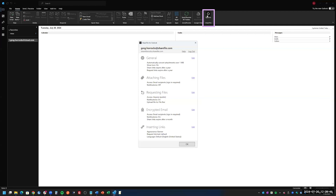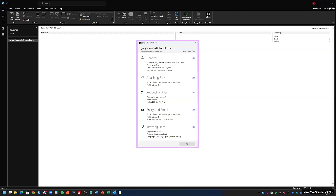What this allows you to do — and we'll go through some of the settings here — is it allows you to attach files directly from ShareFile. It also allows you to request files and generate links to a specific folder within your ShareFile account or your file box, which is that temporary storage location.